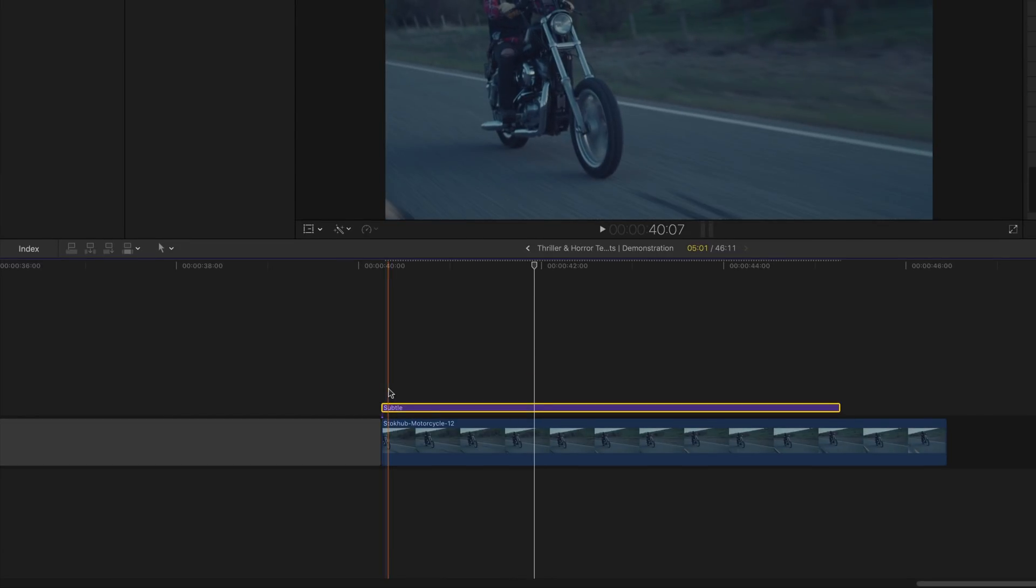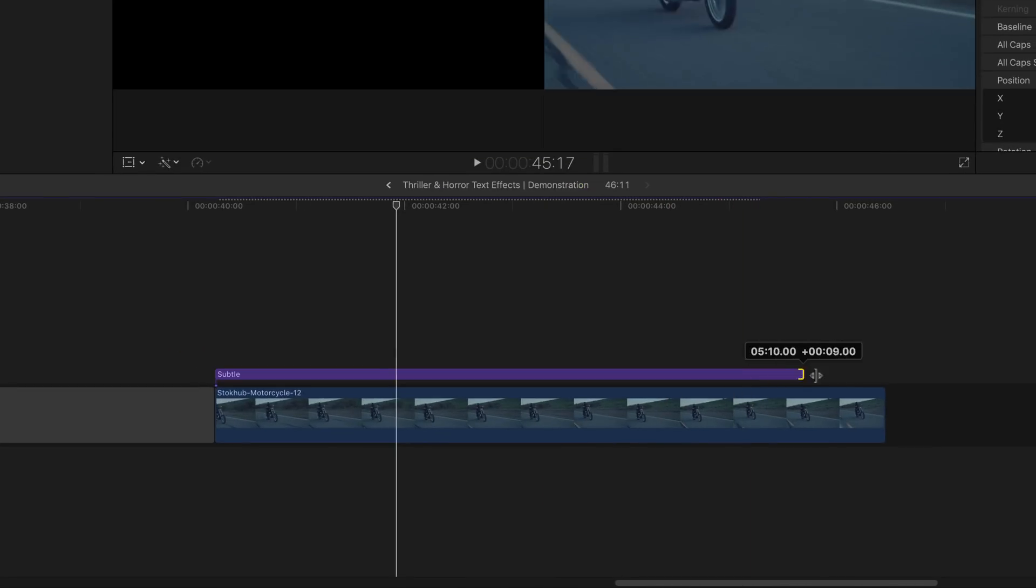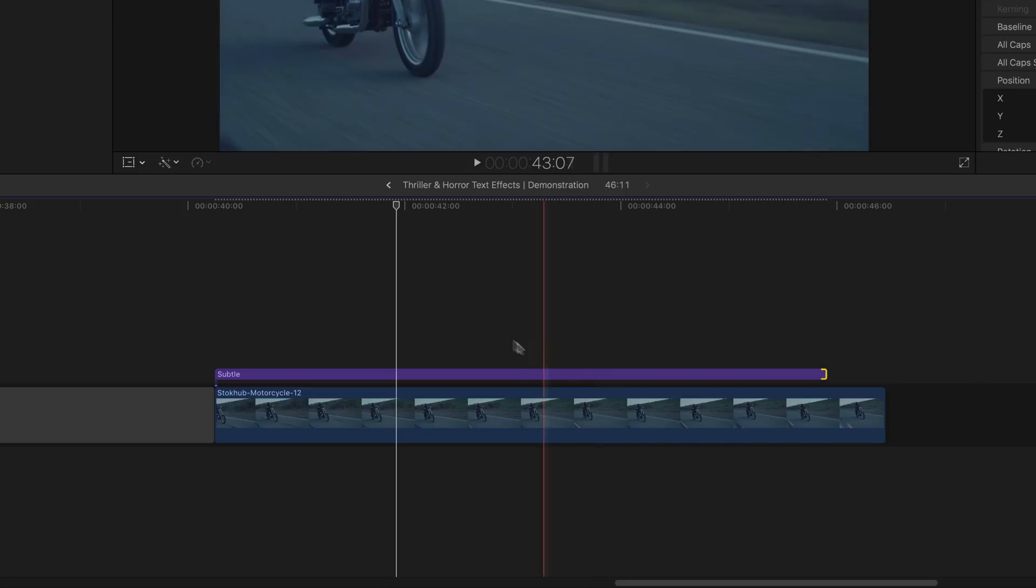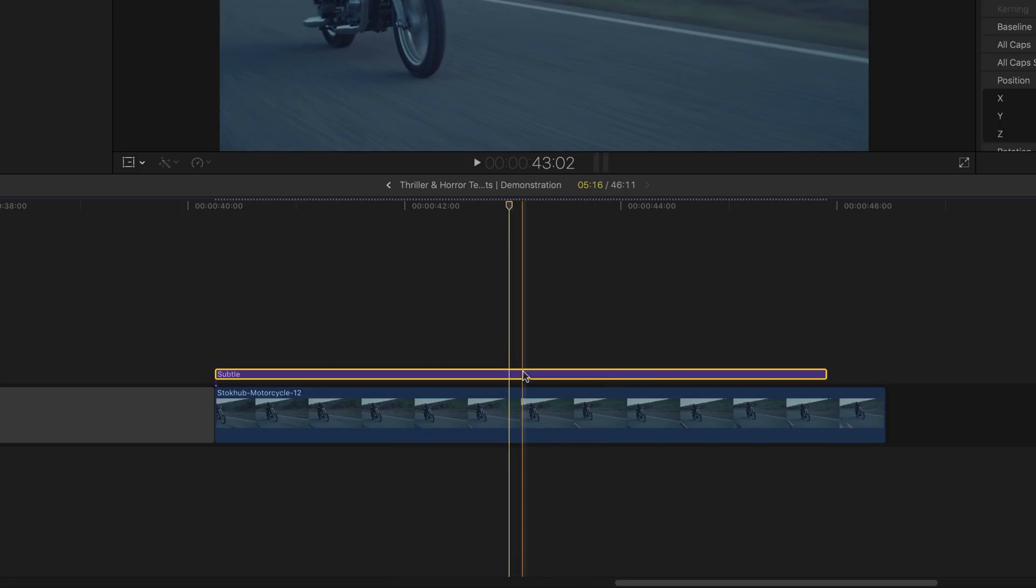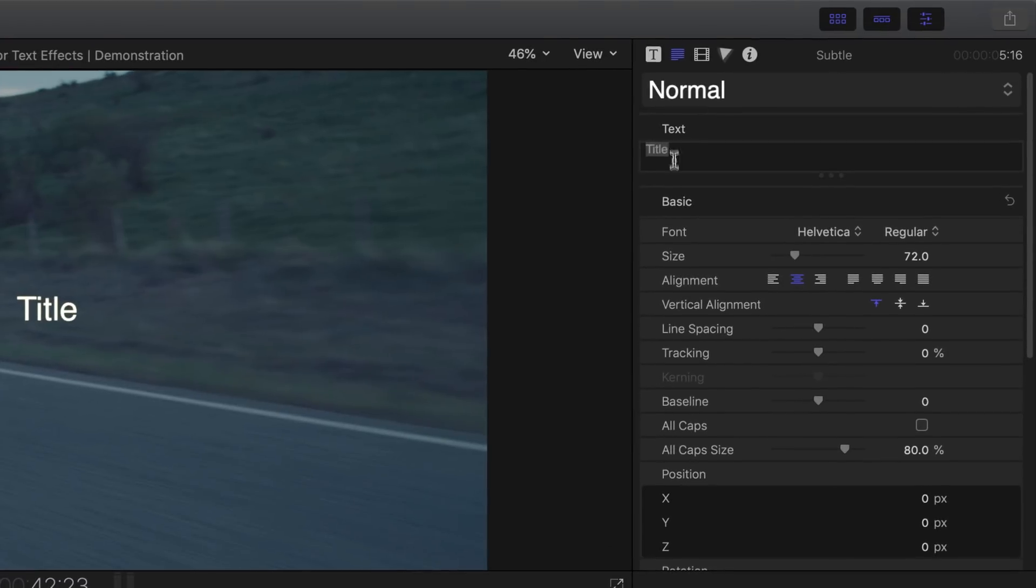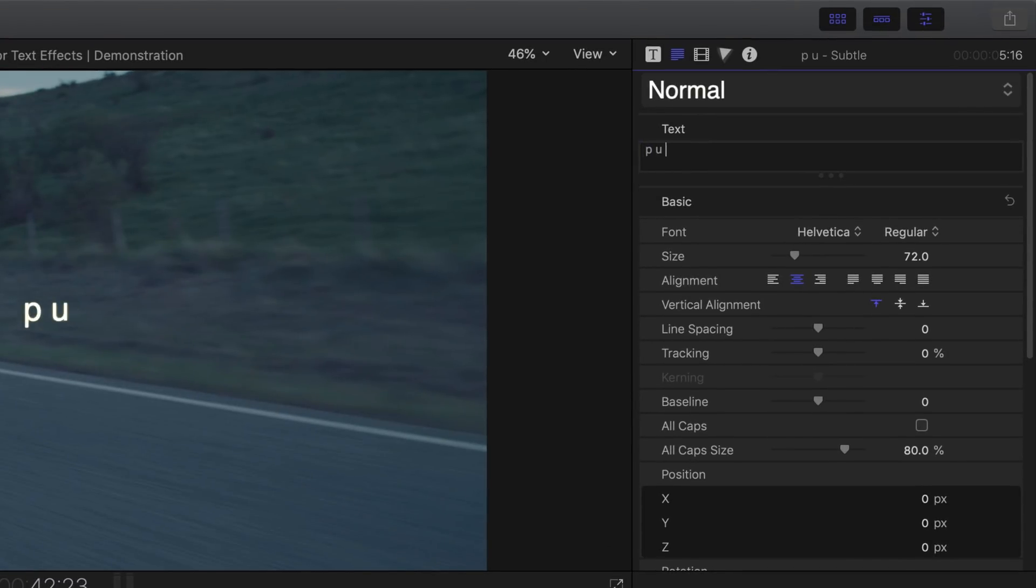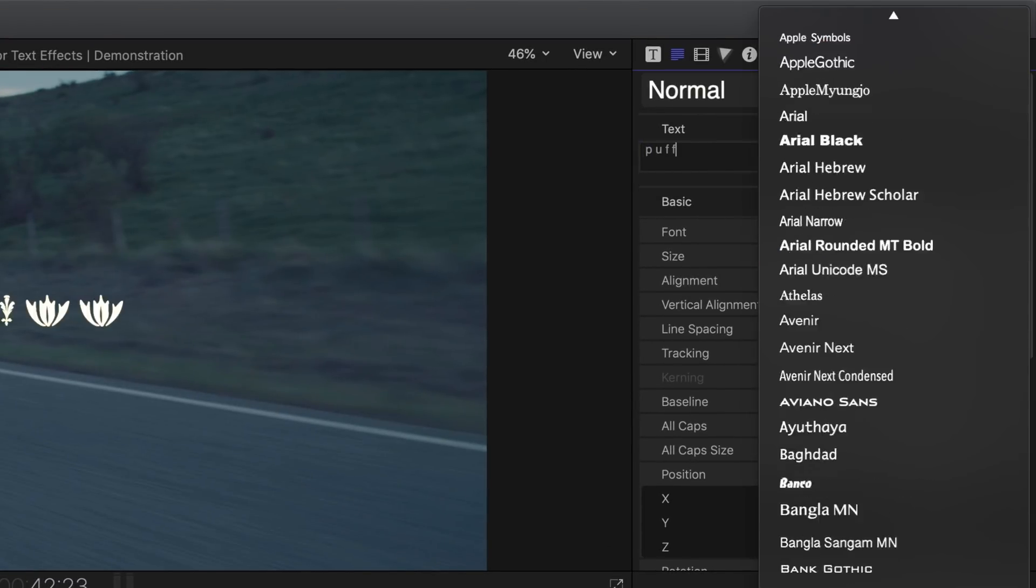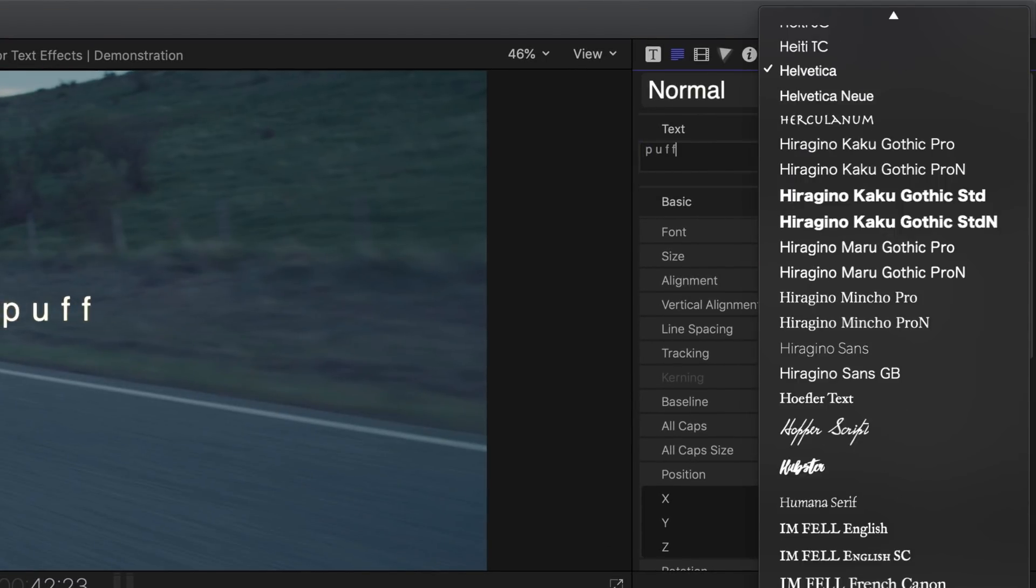Adjust the time and length of the text effect. Select it and then head over to the text inspector. Change the default title to whatever is on your mind. For this tutorial, I'm going to be using the font called Unicode.